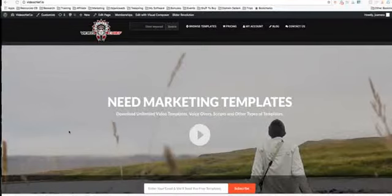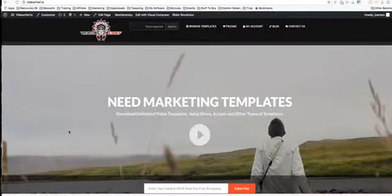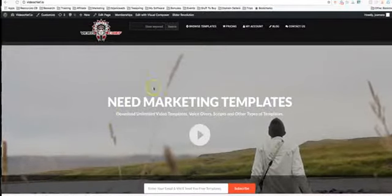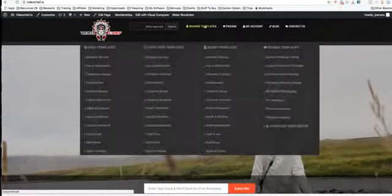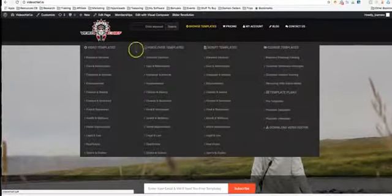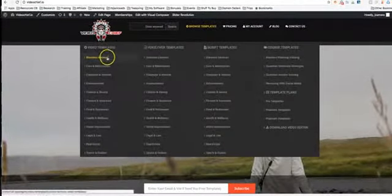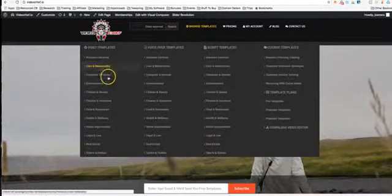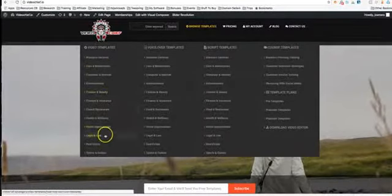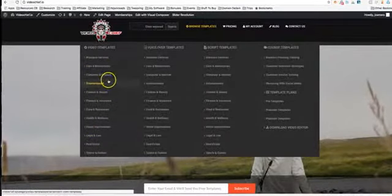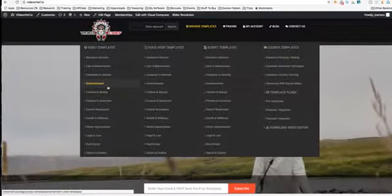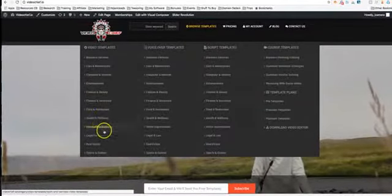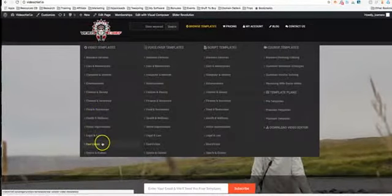We have over 150 videos that you can choose within those niches. So once you're logged in, you can come up here to browse templates and you can see here on the left-hand side we have a ton of different categories, and within those categories there's a ton of different videos within those categories.